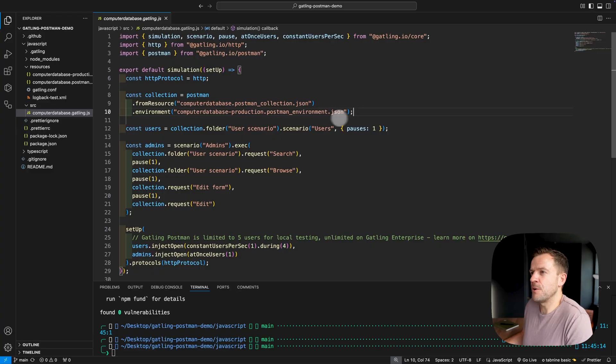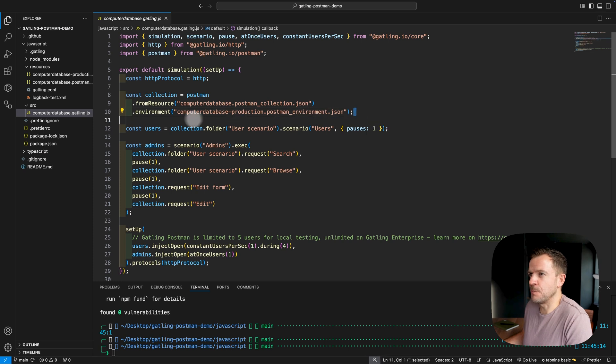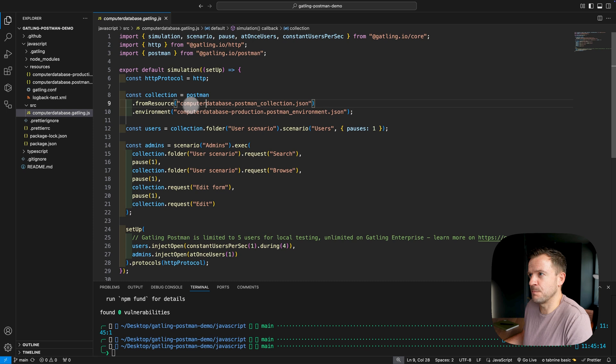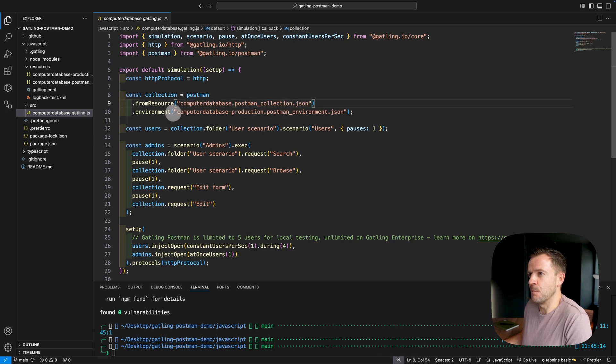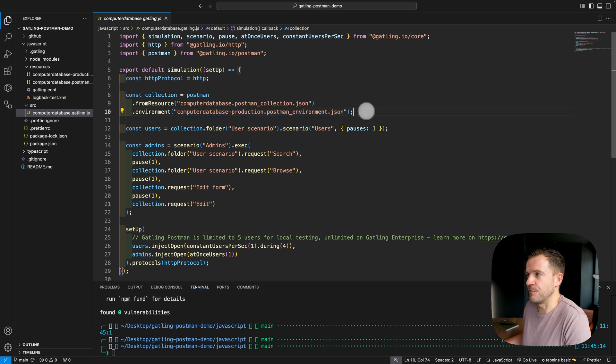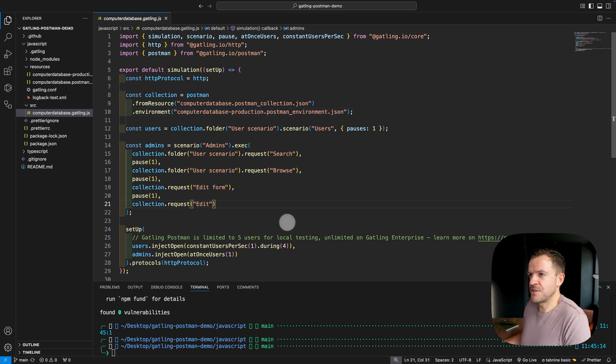And by the way, if you're not really familiar with how Gatling scripts work, do check out my other video that I'll link to up here, which gives you a full breakdown of how Gatling works and how these scripts are actually laid out. So going back to our file, we can see here that we're building up our collection. So we're pulling in our, for the resource, we're putting in the Postman collection, the JSON file, and we're also specifying the environment variable here as well. That Postman environment file is being pulled in here.